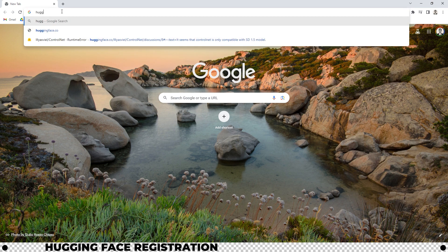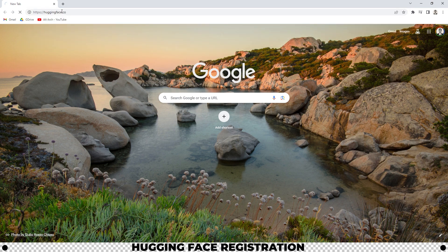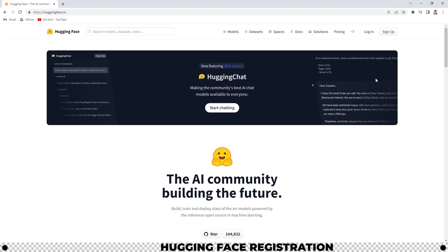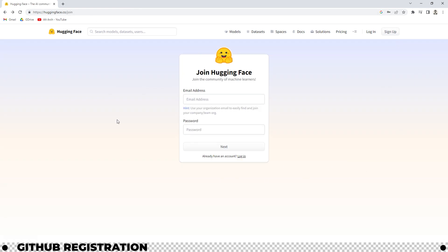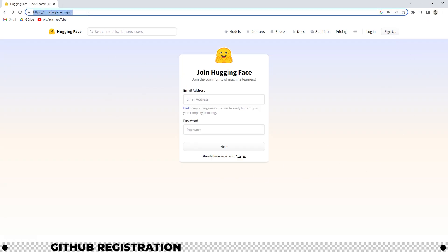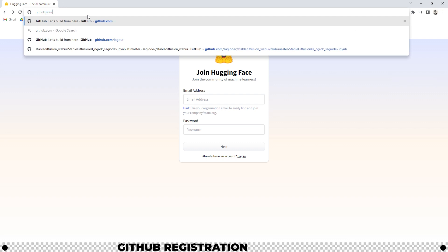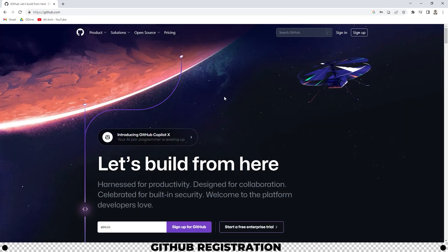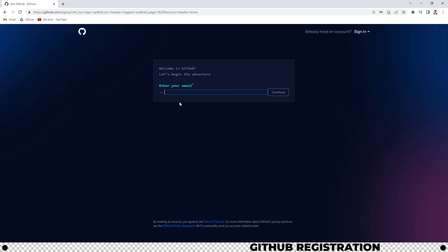Let's head over to huggingface.co. Here you're going to create an account. Click sign up and then follow the prompts. Next we'll go to github.com. Here you're going to sign up for an account as well. Follow all the prompts.